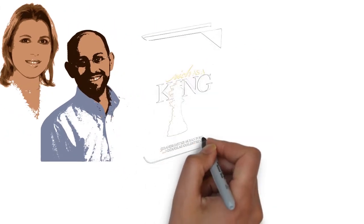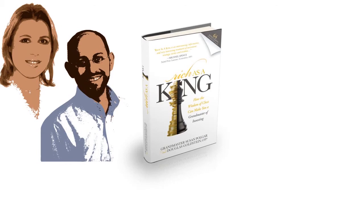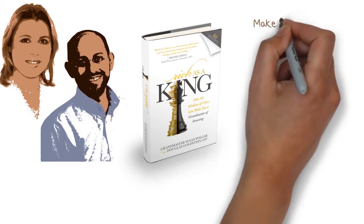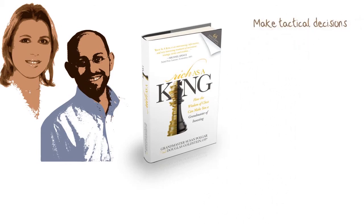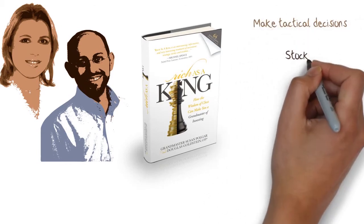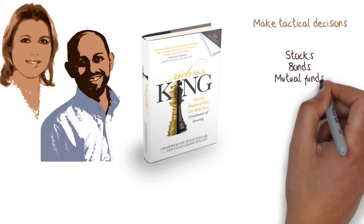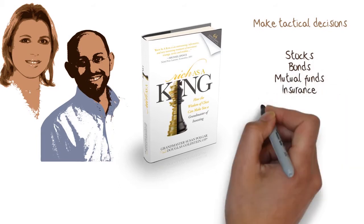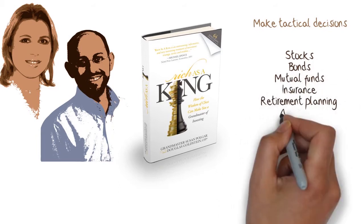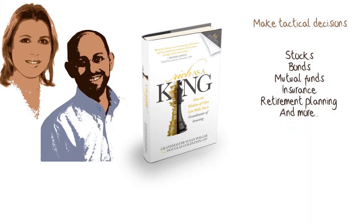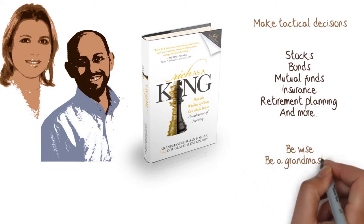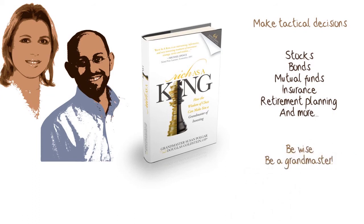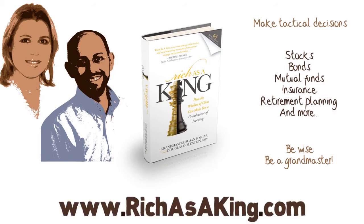Buy Rich as a King to prepare your financial future. Learn how to make tactical decisions about stocks, bonds, mutual funds, insurance, retirement planning, and more. Rich as a King is the only book that teaches how the wisdom of chess can make you a grandmaster of investing and financial planning. Rich as a King dot com.